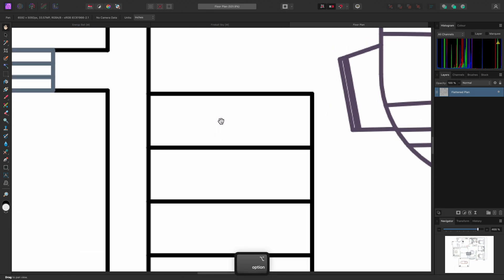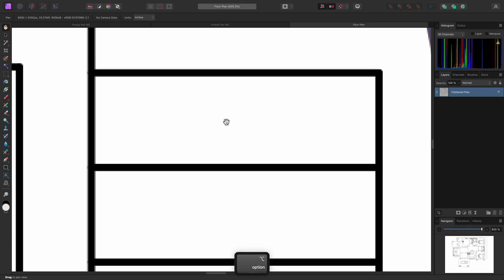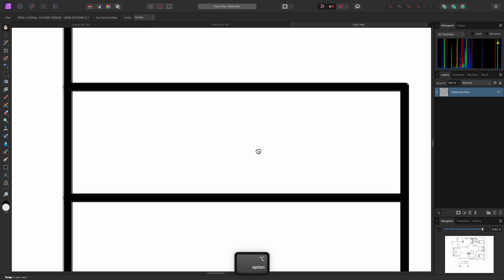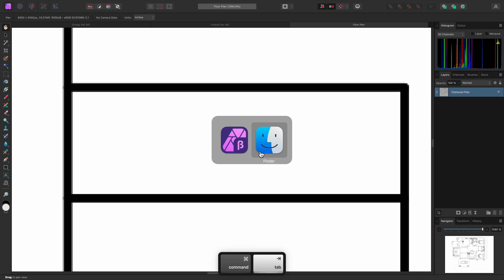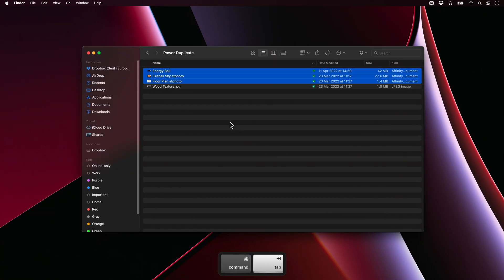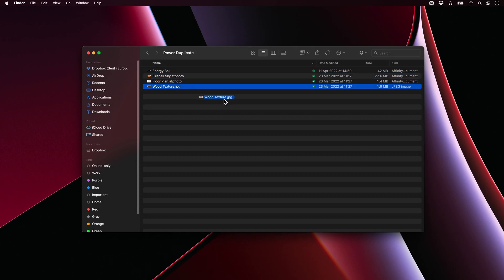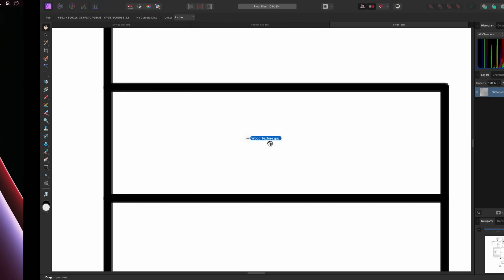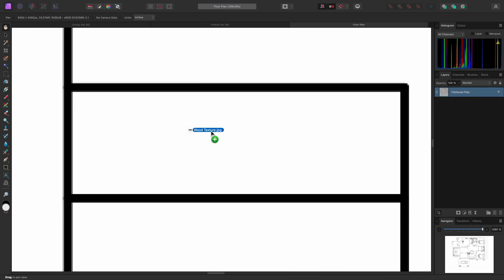I will zoom all the way into the staircase, and then I'm going to click-drag this wood texture JPEG file in to place it.